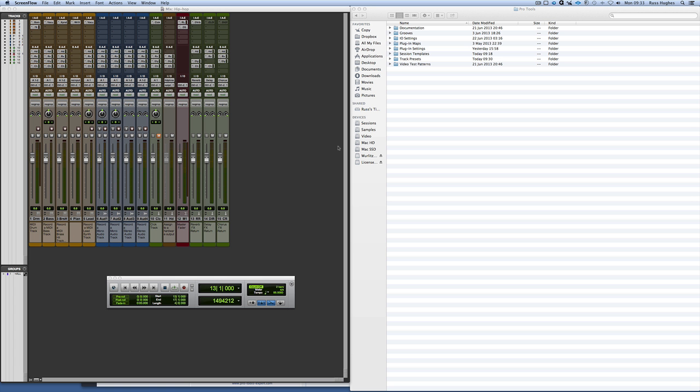Hi, it's Russ from Pro Tools Expert. You may recall some time ago Philip Nicol, a community member, had come up with this great track hack that worked in Pro Tools 10 and backwards in several versions, both in Mac and PC.